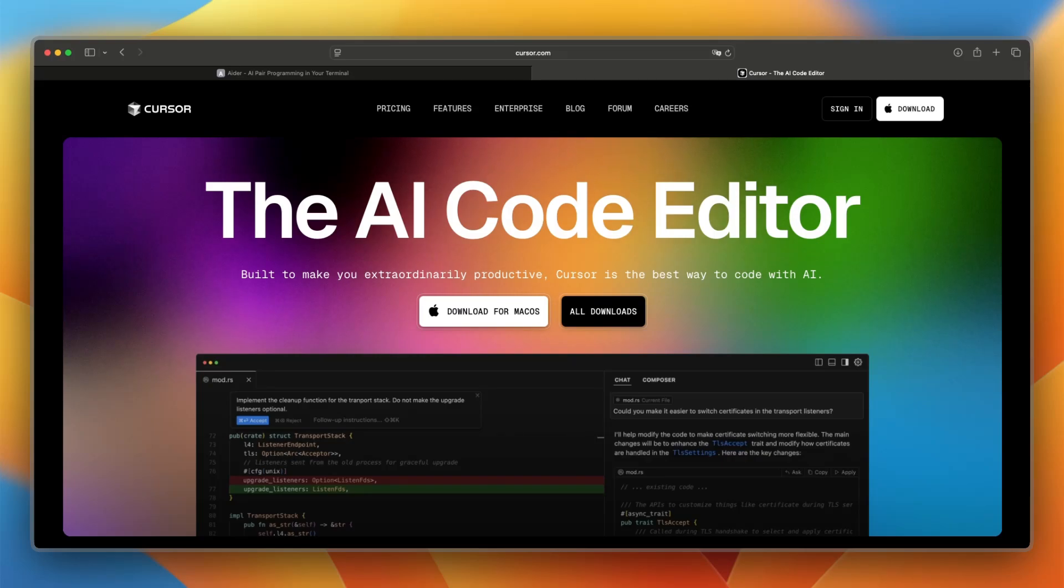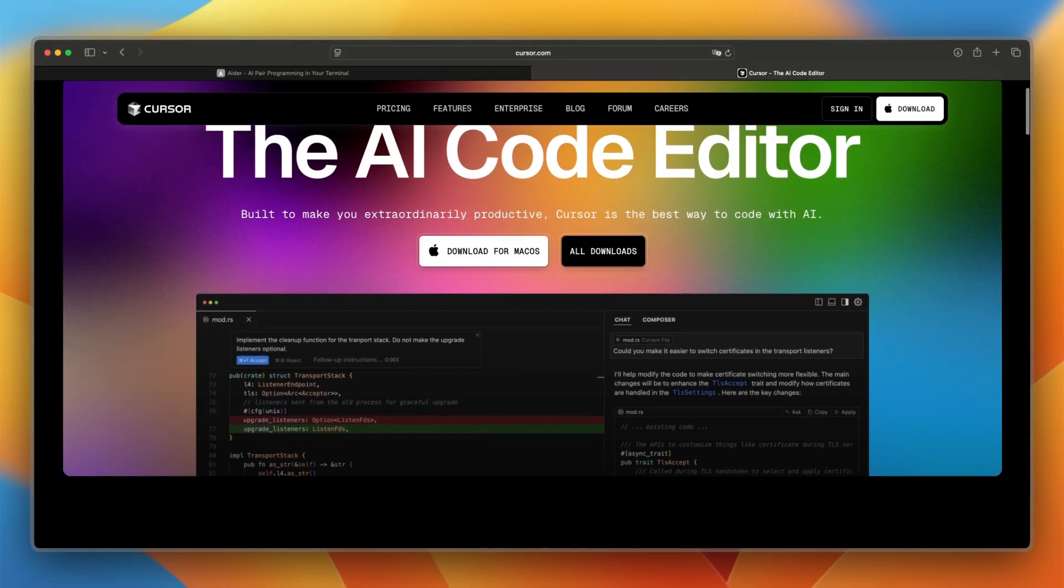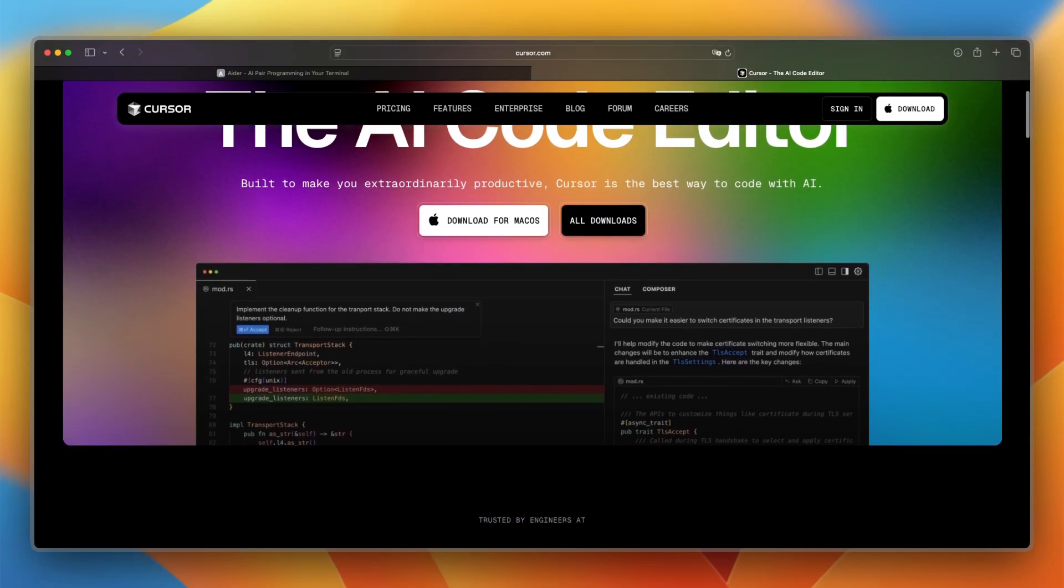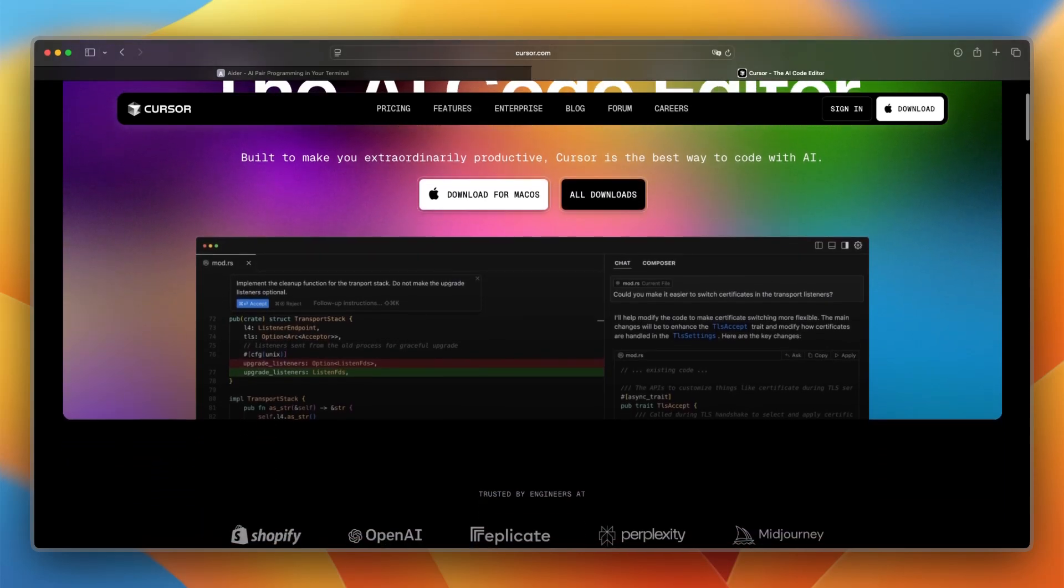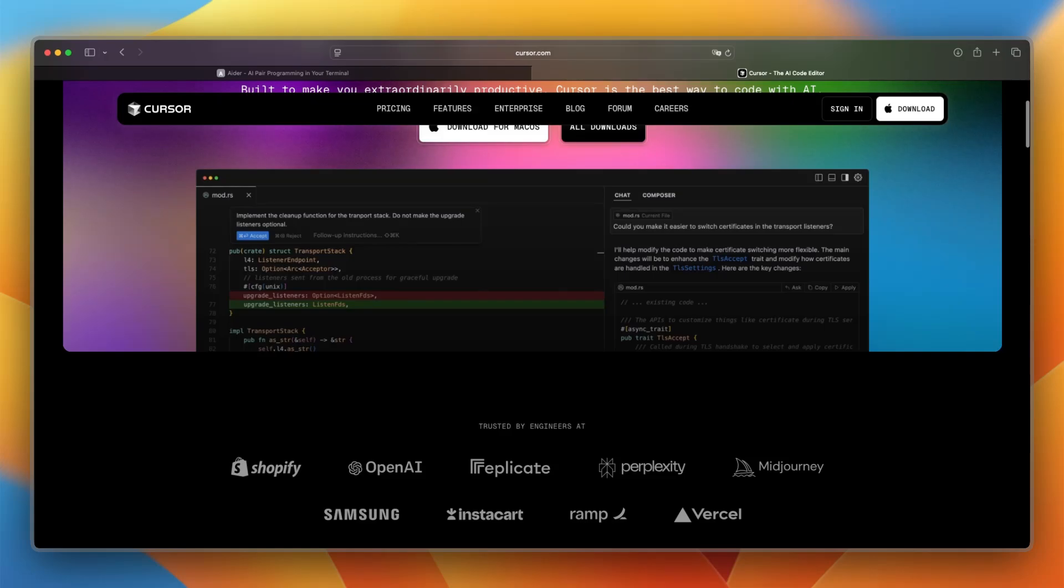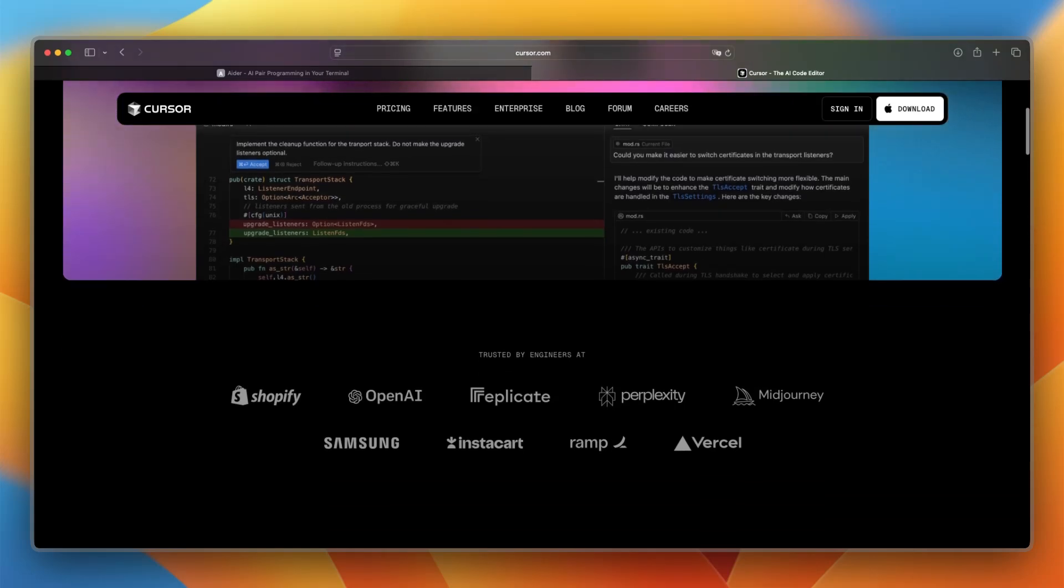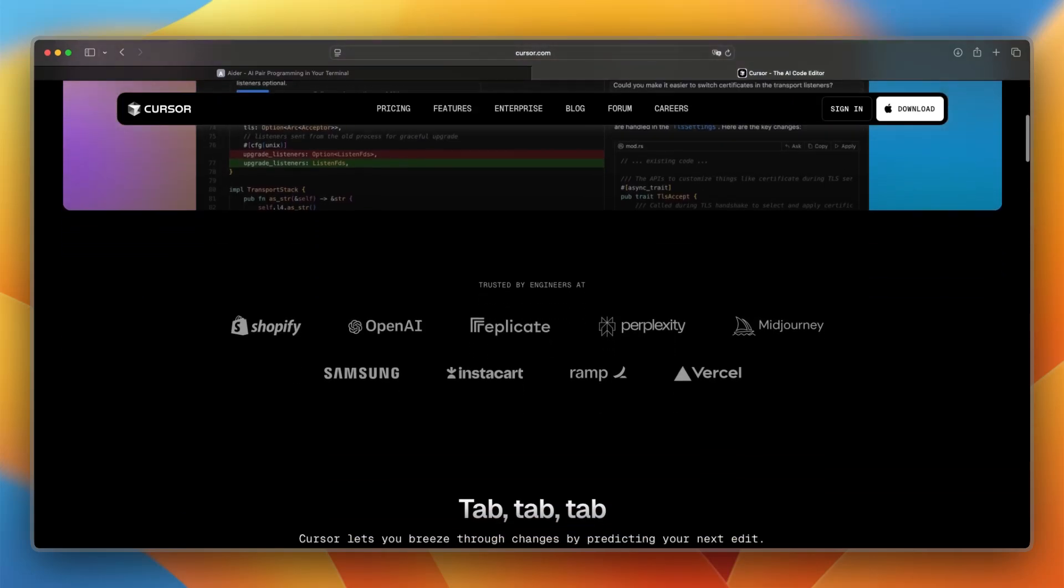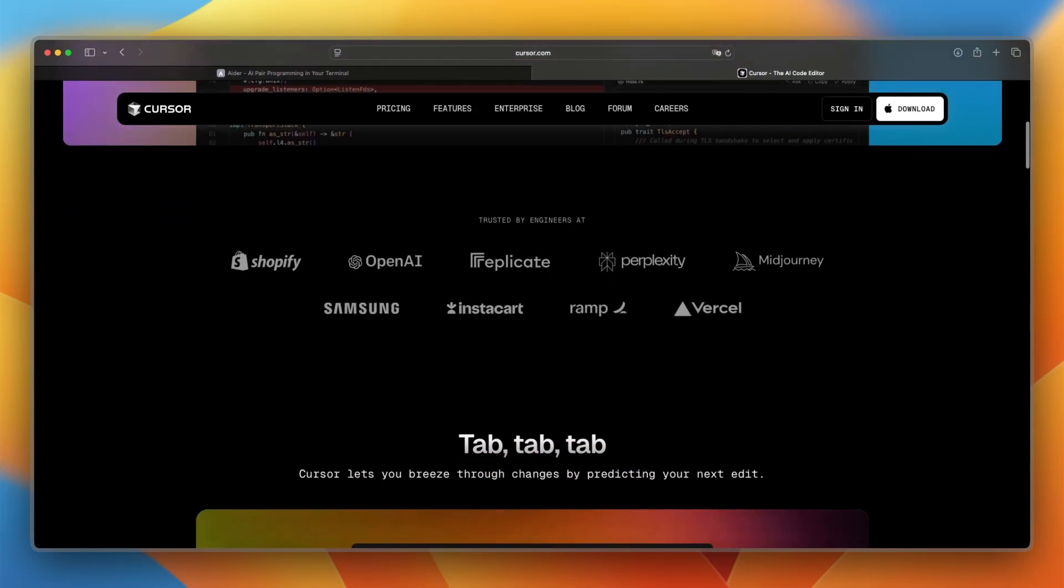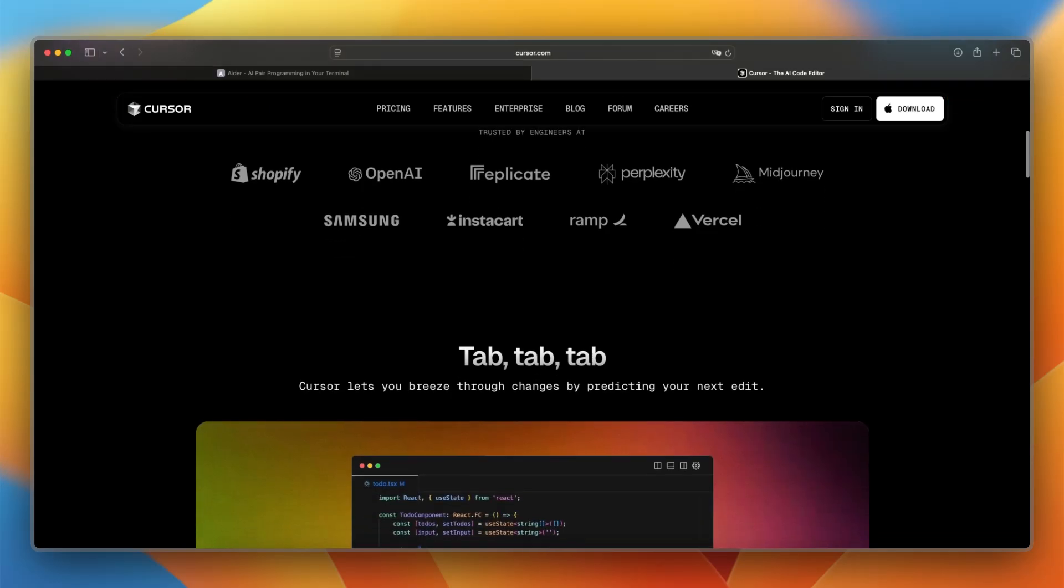Cursor also launched in 2023 and is an AI-enhanced code editor built on VS Code. It adds features like full-project AI chat, context-aware code suggestions, and in-editor refactoring, all powered by models like GPT-4 and Claude.